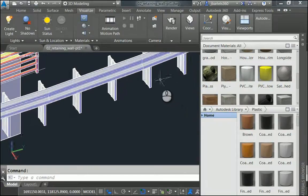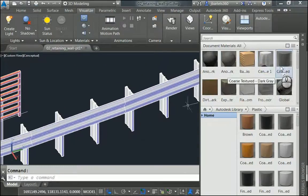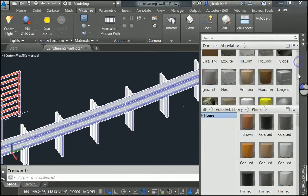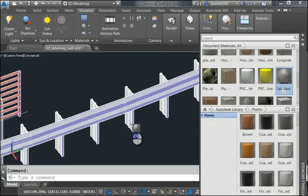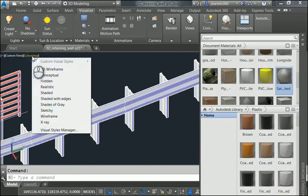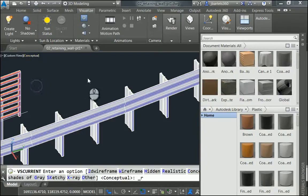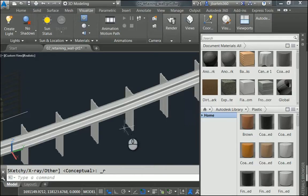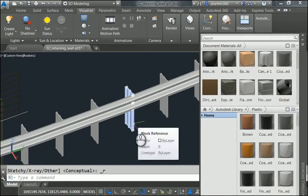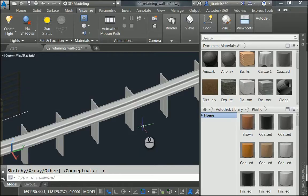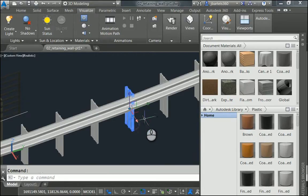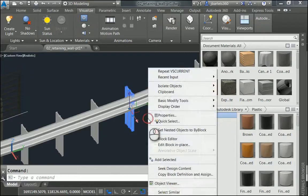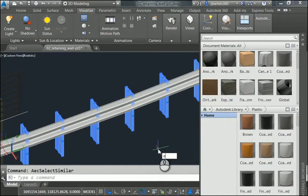Let me start by zooming in, and just for a second I want to show you something. Let me take Satin Brushed. I'll drag it over and drop it on one of these posts, and notice it doesn't do anything. Well, I guess I'm using Conceptual. Let me switch that to Realistic. Notice these don't look any different. That's because, remember, these are blocks. You cannot apply a material to a block. So let's explode these. I'll do that by selecting one of them. I'll right-click, and I'll choose Select Similar. That gets them all. And then I'm just going to type Explode. Now if I hover over one of these, I can see it's a 3D solid.